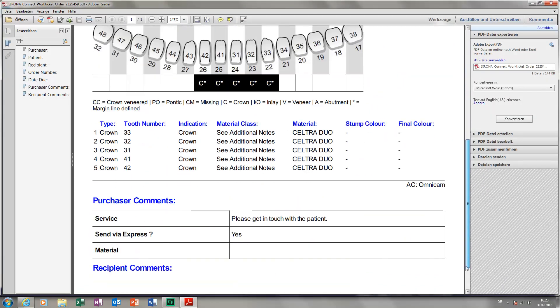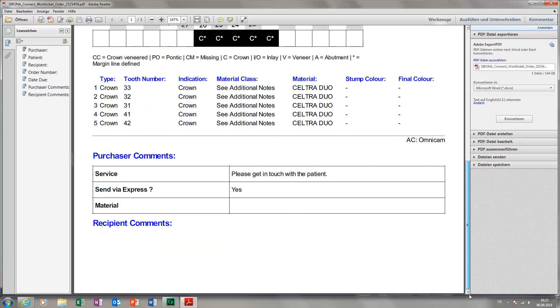You can also display the details of this order in the SORONA Connect portal by clicking on Ticket. A PDF file is opened in which you can see further comments by the ordering clinic. In our case, this is the request to set up an appointment with the patient, as well as send the restorations by express.